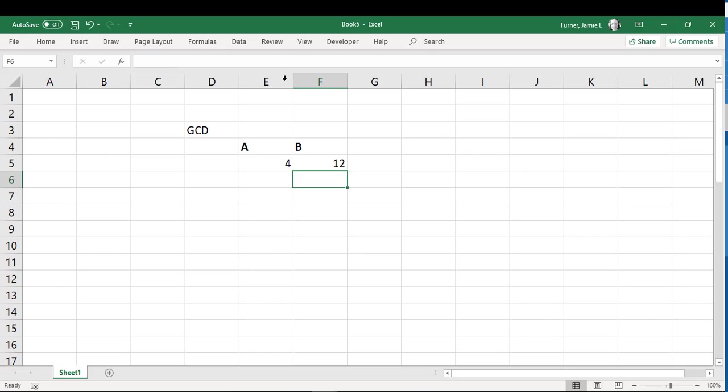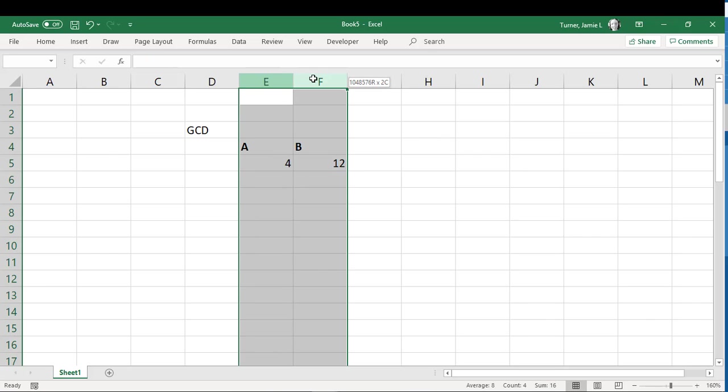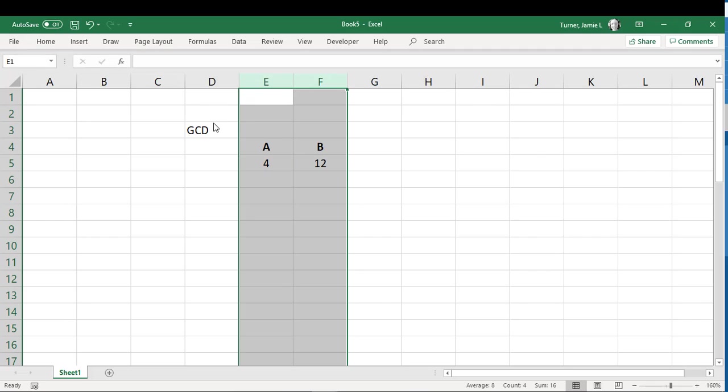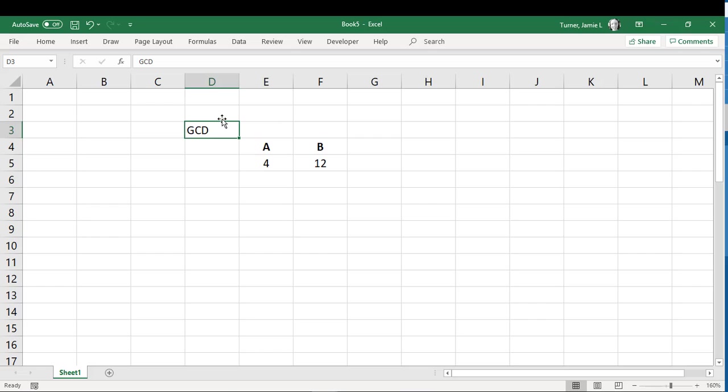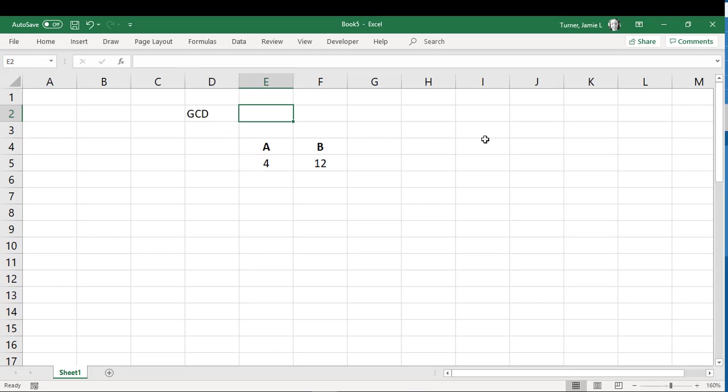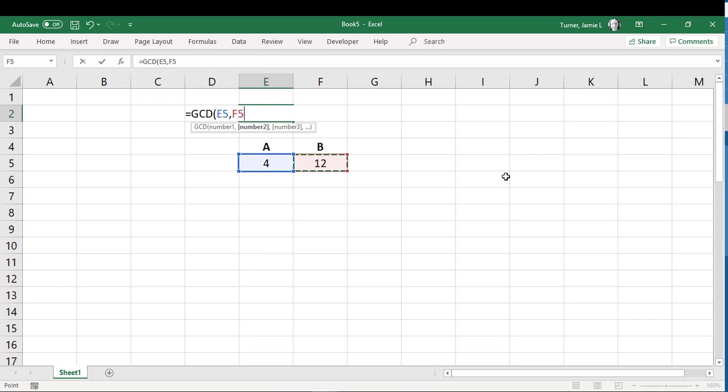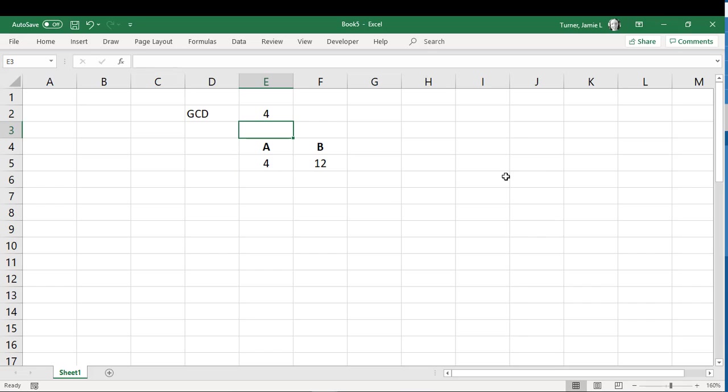Now Excel actually has a little built-in function that can do this for us. So just to check our code here, I'm going to go ahead and use Excel's function and then we can be sure that we got the right number. So GCD, and I'm just going to put in the first number here and the next number, and there you go. The greatest common denominator between 4 and 12 is 4.